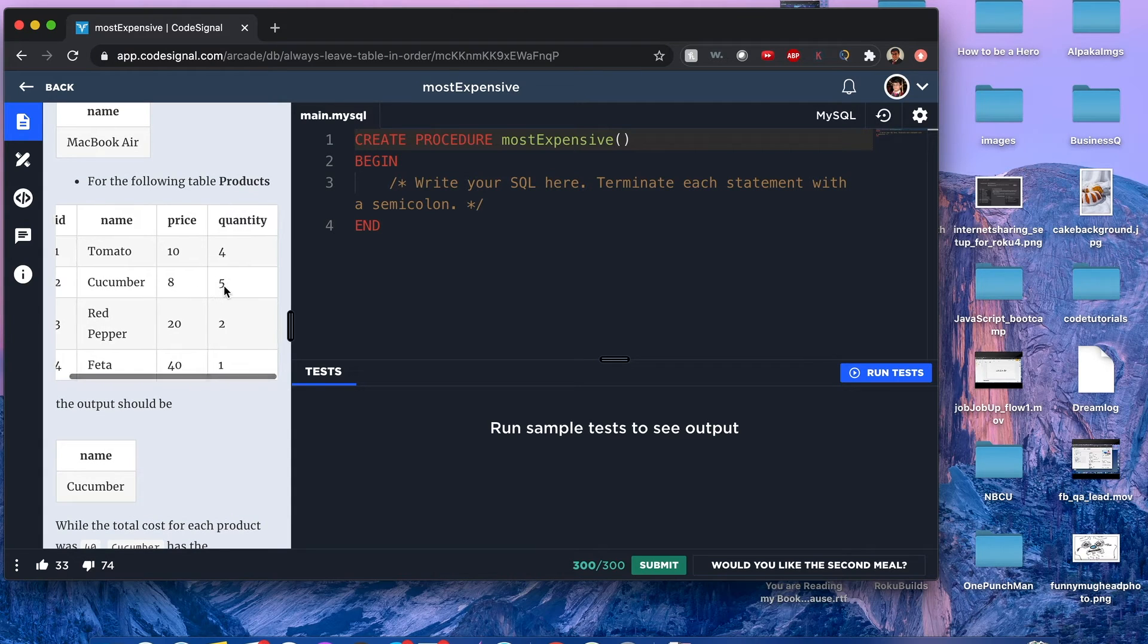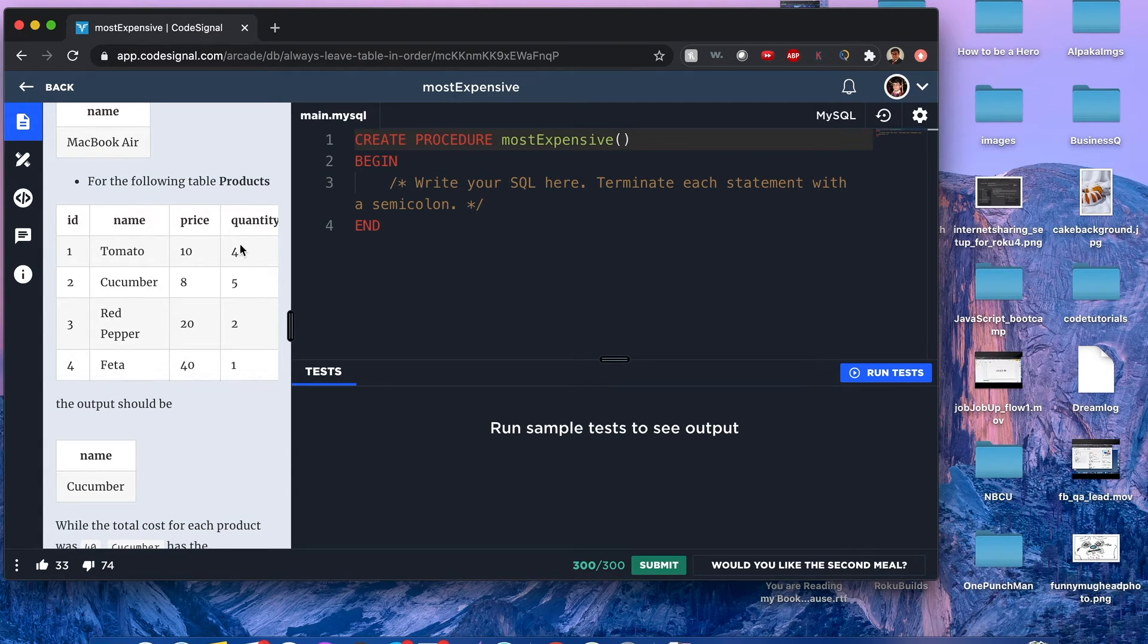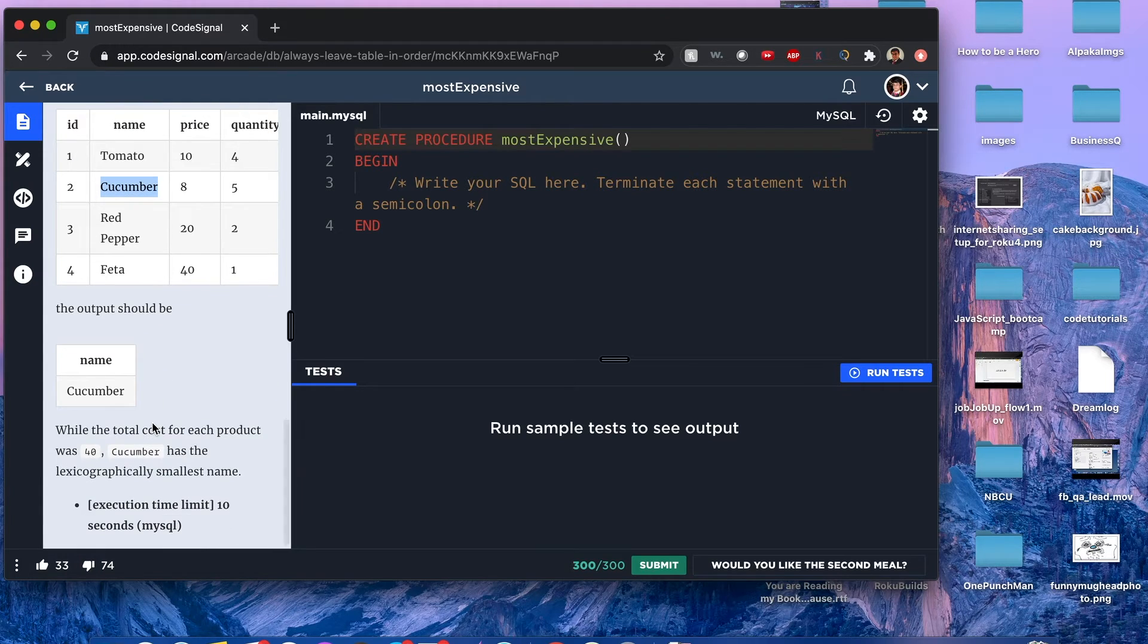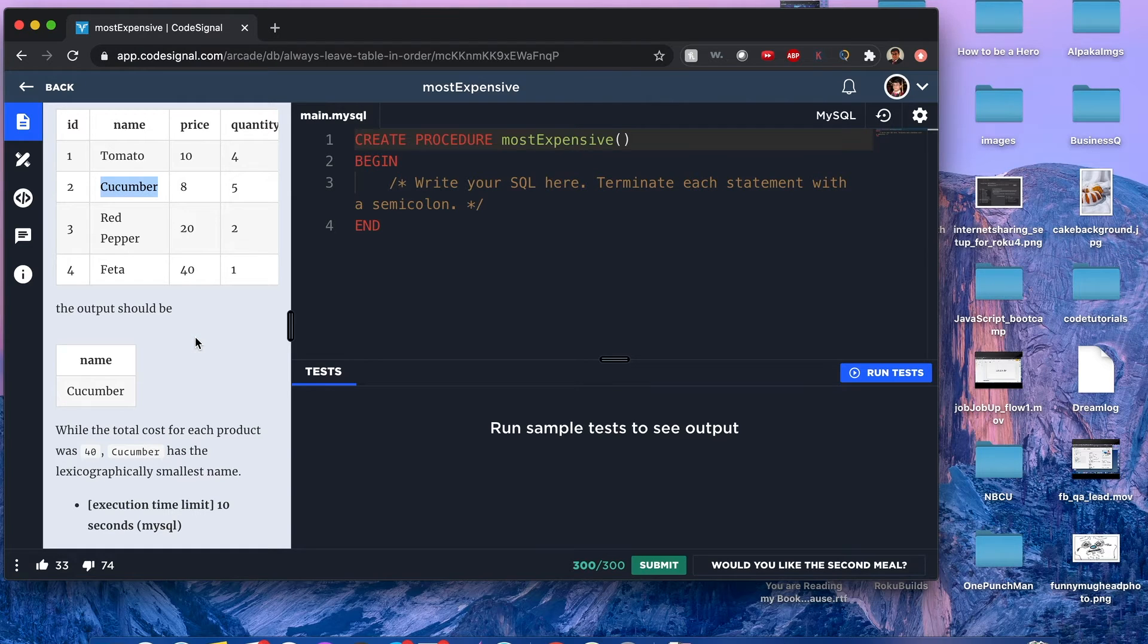Here's a good example of when the value price times quantity are about the same. Since we're going by the lexicographically smallest name, it's going to be cucumber. Feel free to reread the definition.